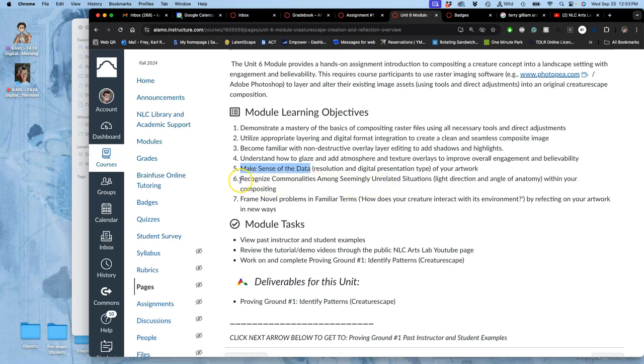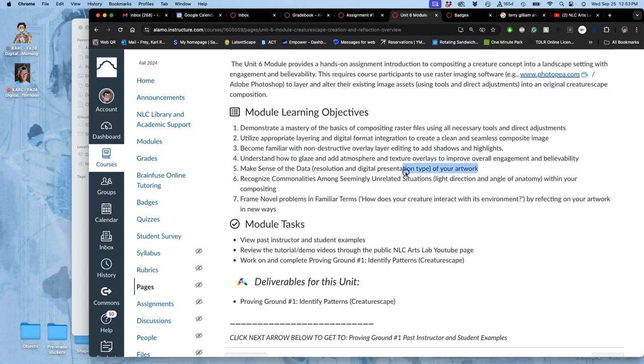The second skill we're going to learn is recognizing commonalities among seemingly unrelated situations. So, what does that mean? When you have a bunch of different data, and you've already created a creature, and you've created a landscape, by putting that creature into the landscape, you need to identify what is related between them, and what is disparate, unrelated.